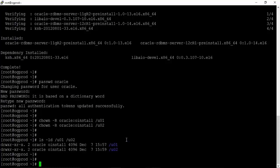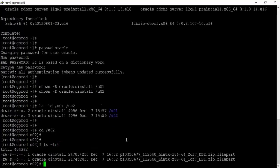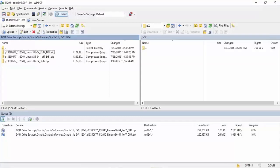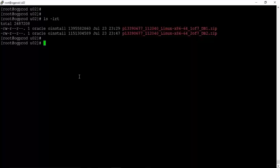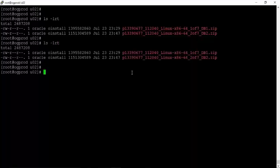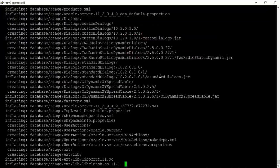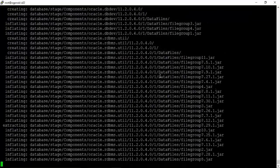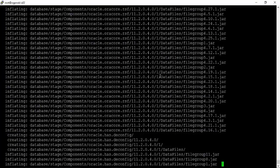Let us go inside u02 and check if the files are copied via WinSCP. Run ls -lrt. The files are still being copied. Once both files are copied, let us unzip the first file using the unzip utility. Please note: do not unzip both files at a time — unzip them one by one only.